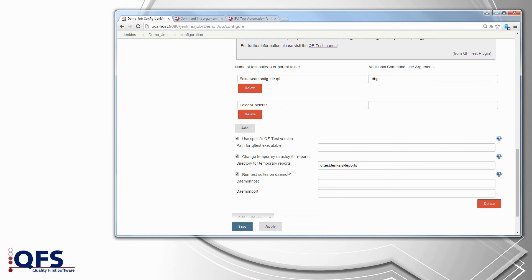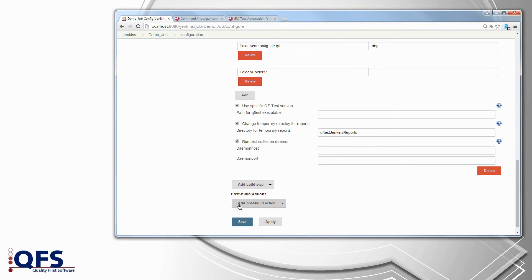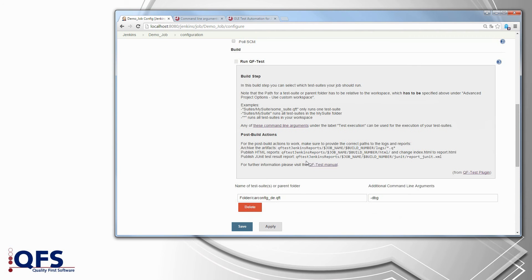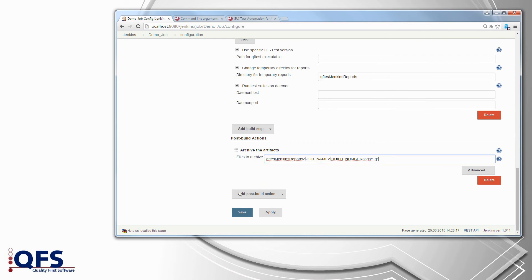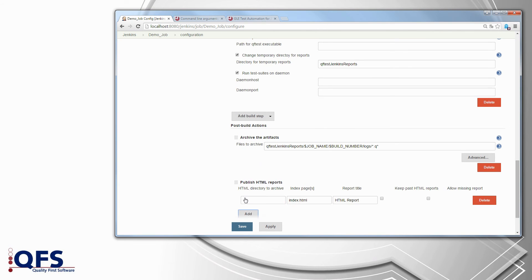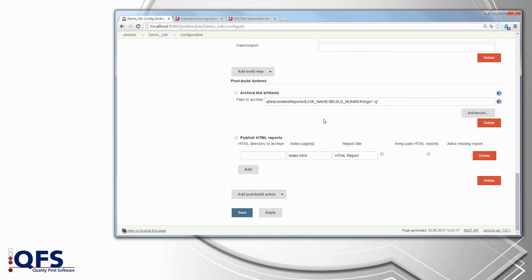That's it for the build step. Now let's go to the post-build actions. To save the run logs of your tests click on add post-build action and choose archive the artifacts. You will find the path to the logs in the help of the plugin — just copy it, scroll down and paste it. Next up select publish HTML reports and click on add. Again you will find the path to the report in the help of the plugin, so copy it and paste it.